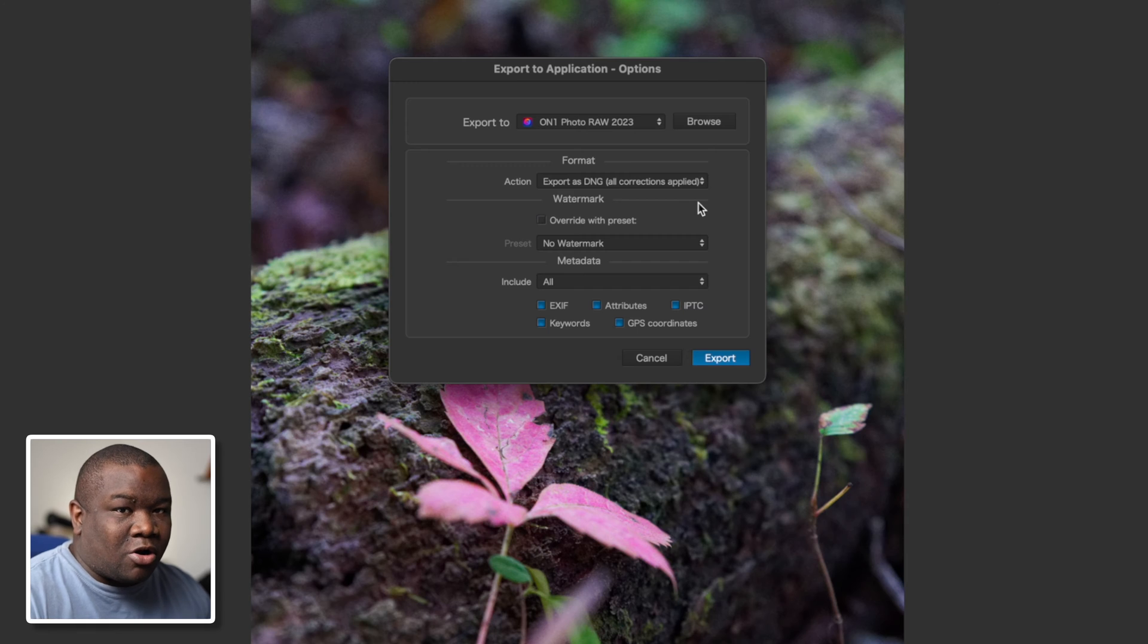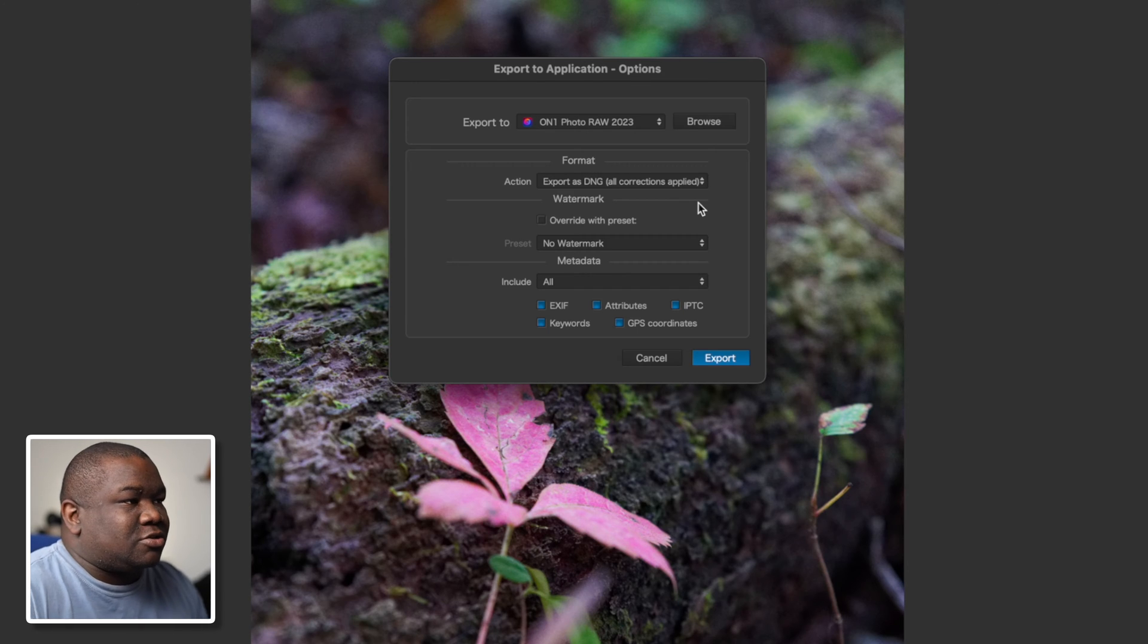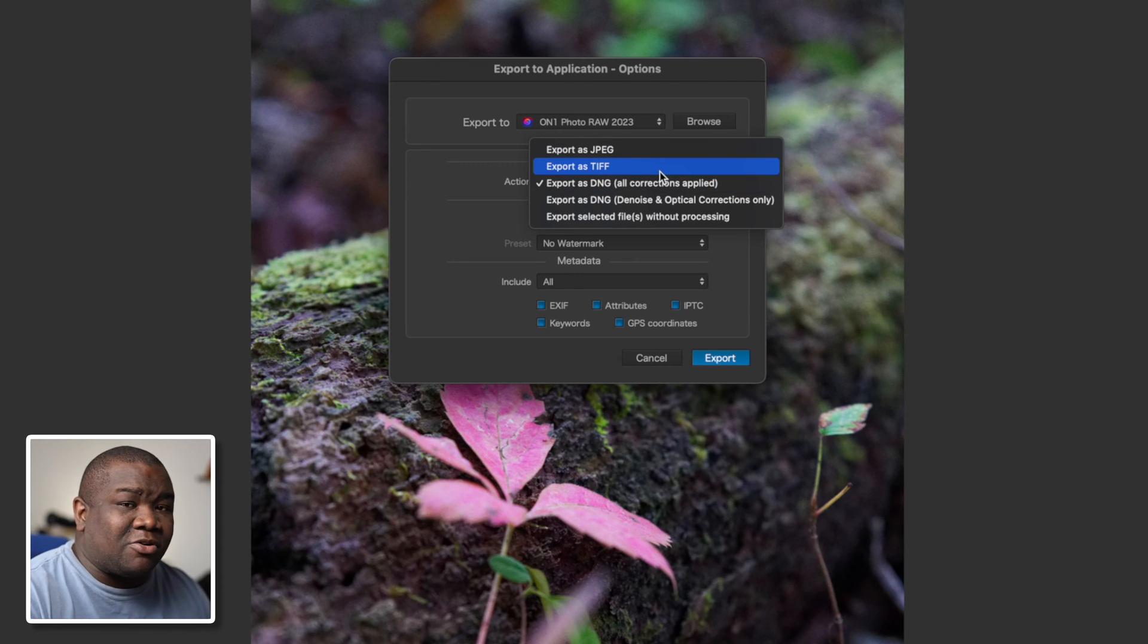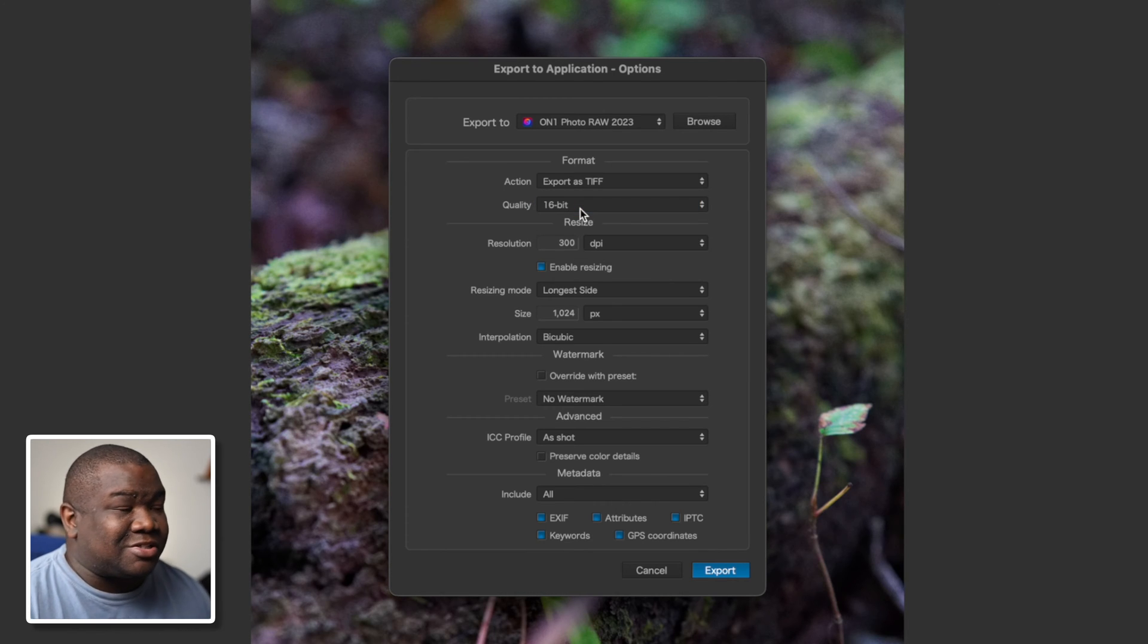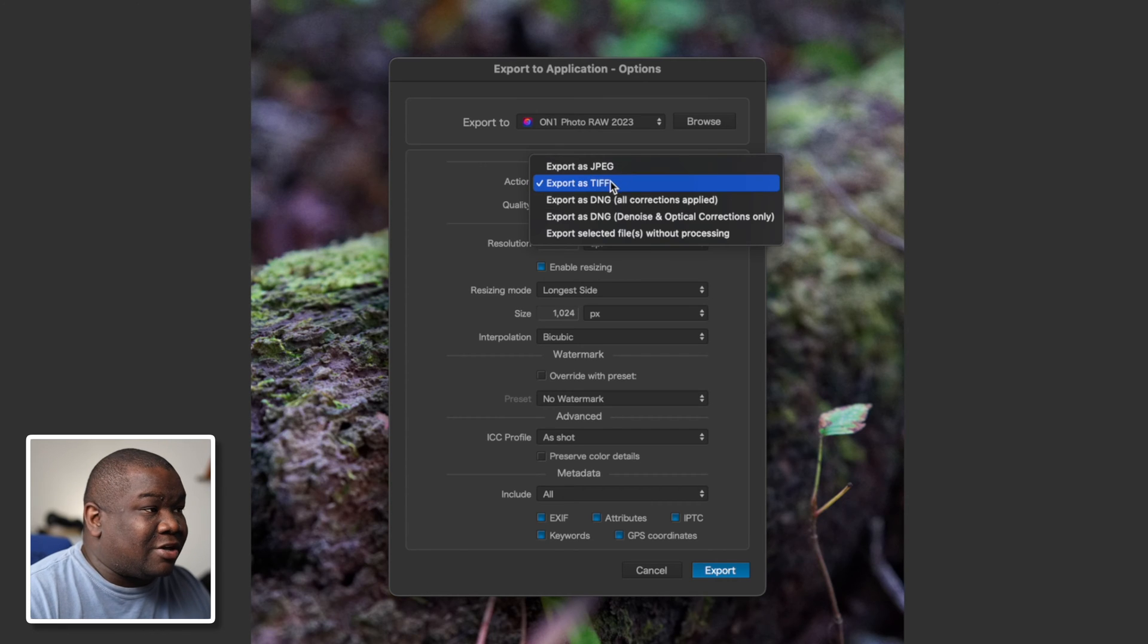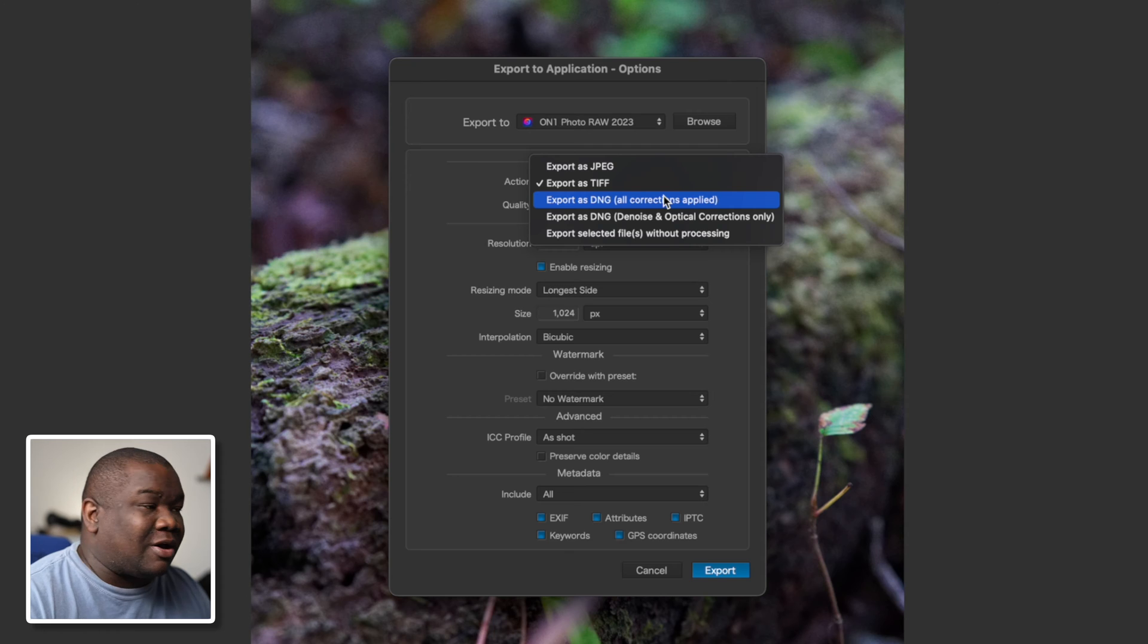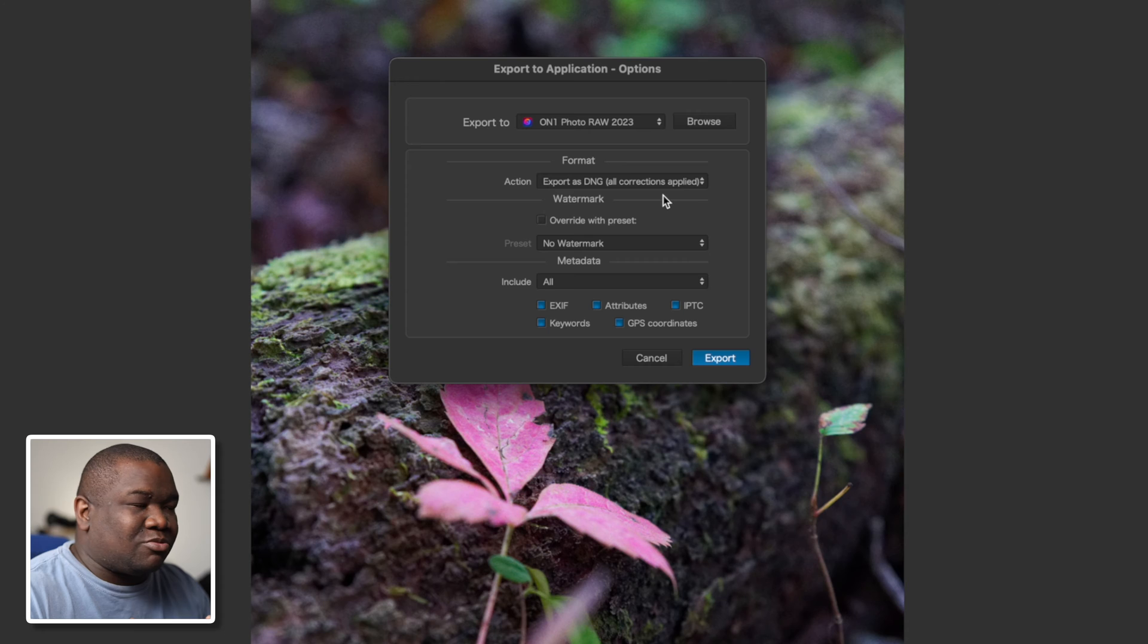I like to send it as a DNG because that allows me to do a lot of the raw specific things that ON1 offers. But if you happen to have Photo Lab 7 and maybe even Photo Lab 6, you can probably use a TIFF and you'll be just fine. I would definitely send it as 16-bit, but those are the only two options I would send it as: either a DNG with all the corrections or a TIFF. I would not send a JPEG into ON1; you just lose some capability when it comes to editing.